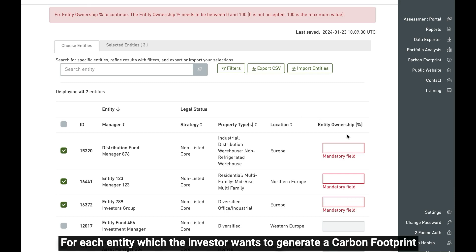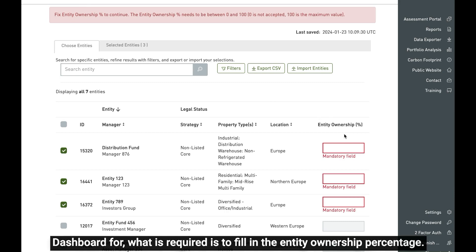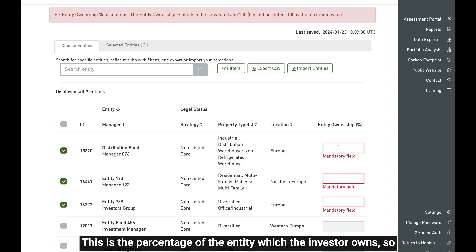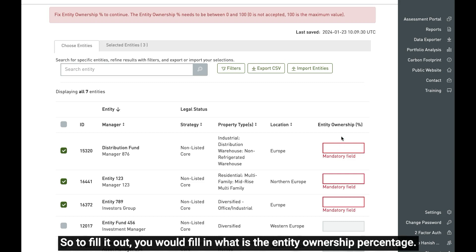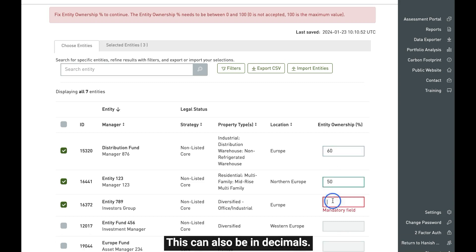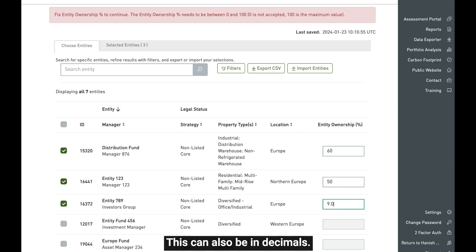For each entity which the investor wants to generate a carbon footprint dashboard for, what is required is to fill in the entity ownership percentage. This is the percentage of the entity which the investor owns, so this needs to be a number between 0 and 100 in percentage terms. To fill it out, you would enter the entity ownership percentage, and this can also be in decimals.